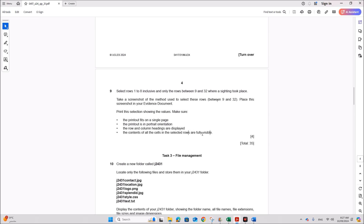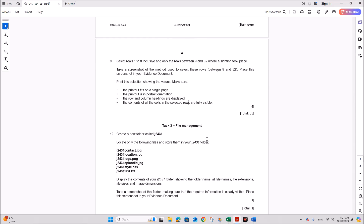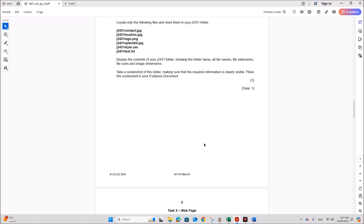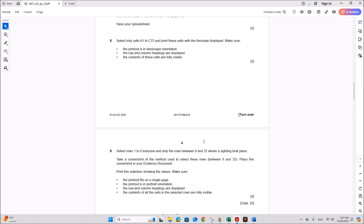This is the end of the spreadsheet task. Next is file management and web page, which will be done in another video. Thank you.